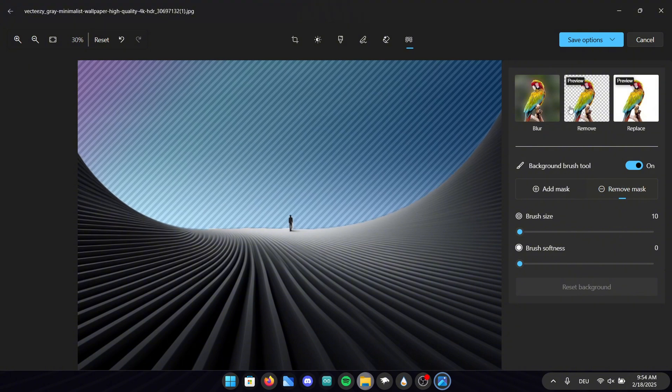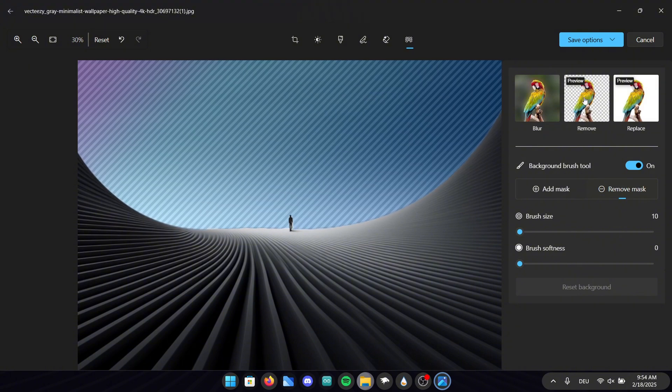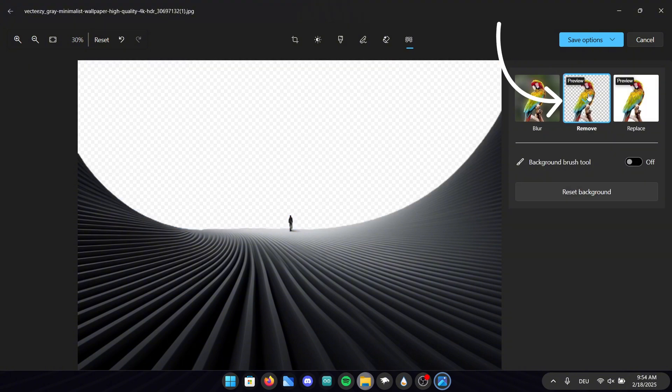If you are finished you have to click on remove right here. After that click on save options and save the picture as a copy.